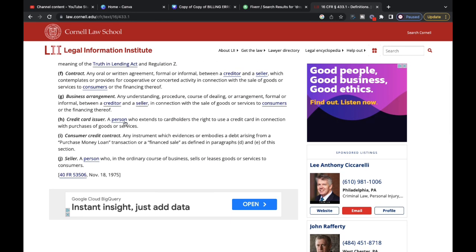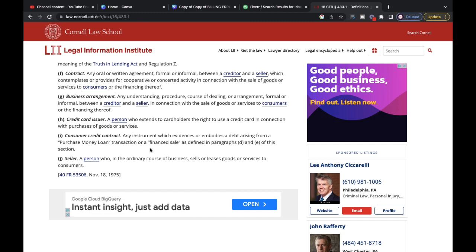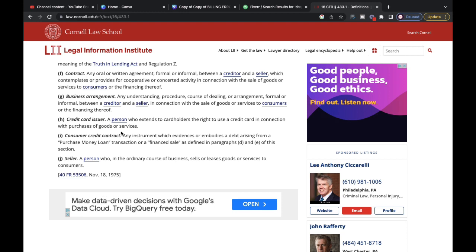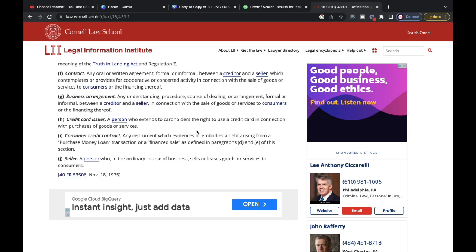Those are two key definitions. The consumer credit contract is going to be really important because when we go over what the IRS says about how this is supposed to be considered a payment, you need to understand its definition. The IRS says that this instrument — this contract — is supposed to be used as payment, and we go over that in the course as well.